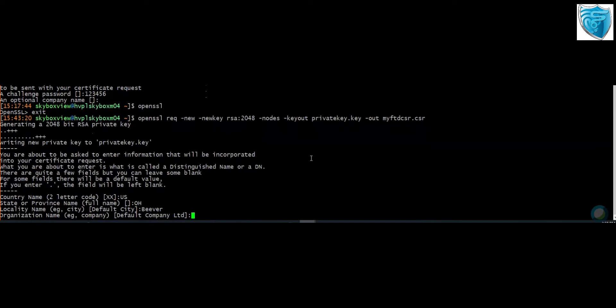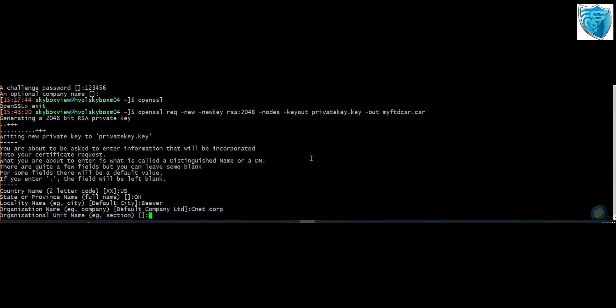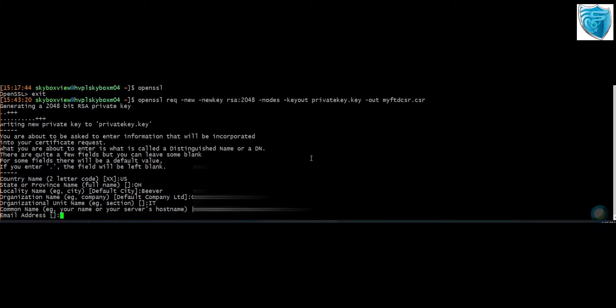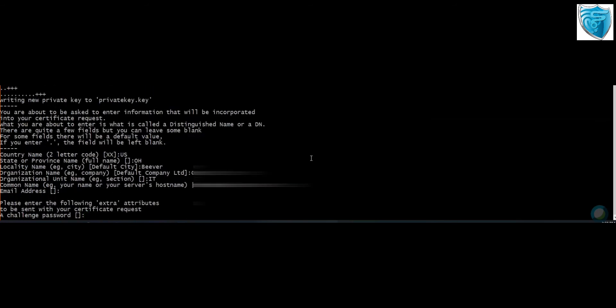You also input the organization name, and the organization unit — something like IT. Then the common name, which is the CN. The common name is what you use for your VPN connectivity, so you give the FQDN name that you are listening on. You can skip the email, and optionally input a challenge password.